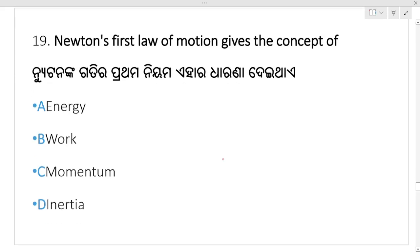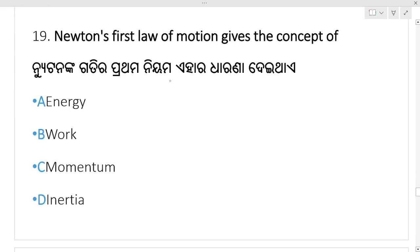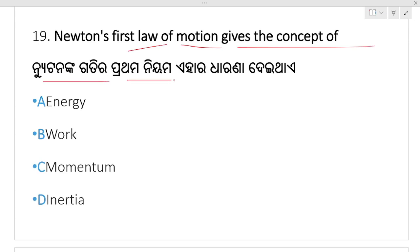Newton's first law of motion gives the concept of — Newton ka gati ra prathama nyama ka vishare dharana dei thai — energy, work, momentum, or inertia? Inertia — Newton's first law gives the concept of inertia.